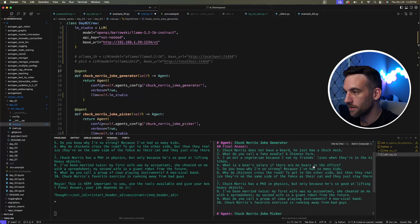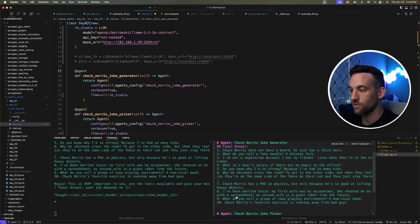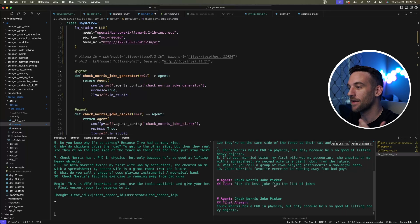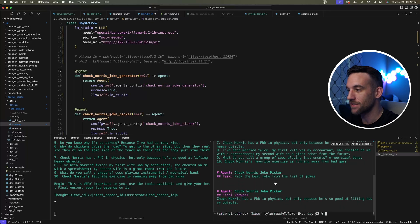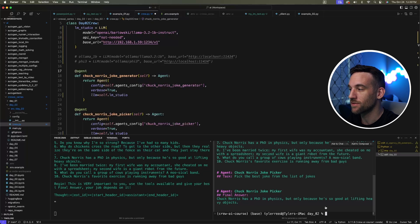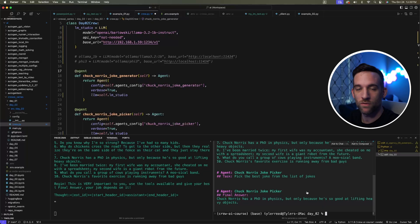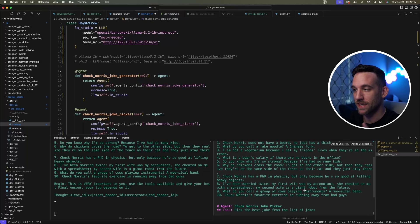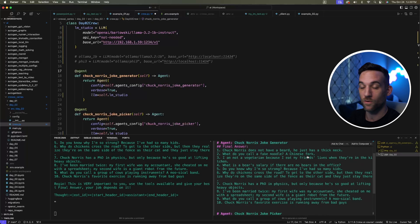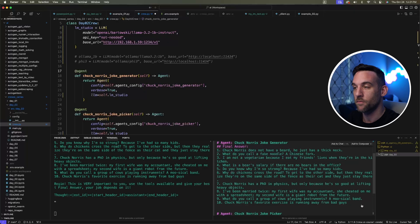So it finished and gave me 10 Chuck Norris jokes, which is what the agent is supposed to do. The second agent picks the best one: 'Chuck Norris has a PhD in physics, but only because he's so good at lifting heavy objects.' Not really a good joke. And actually not all these are even Chuck Norris jokes. 'What do you call a fake noodle, a Chinese fork?' What?